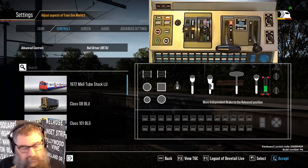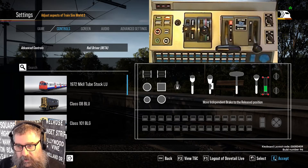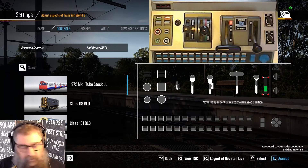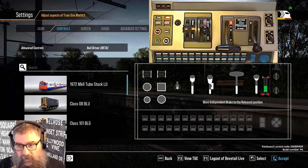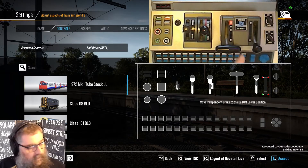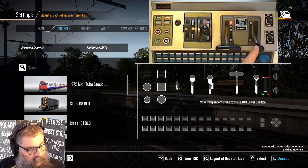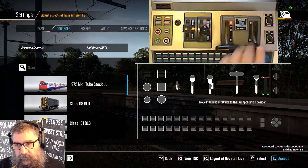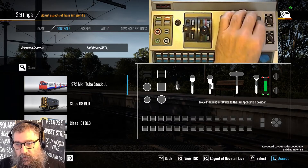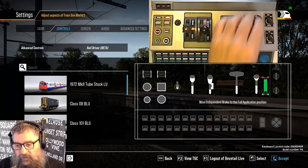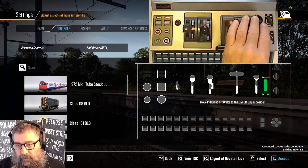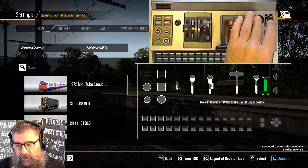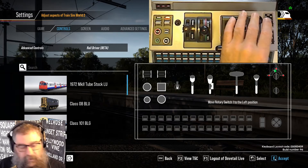Then we're going to do the independent brake. We ride at the bottom of the travel and we accept that. Bail off position and accept that. All the way to the top and accept that. And bail off and accept that.